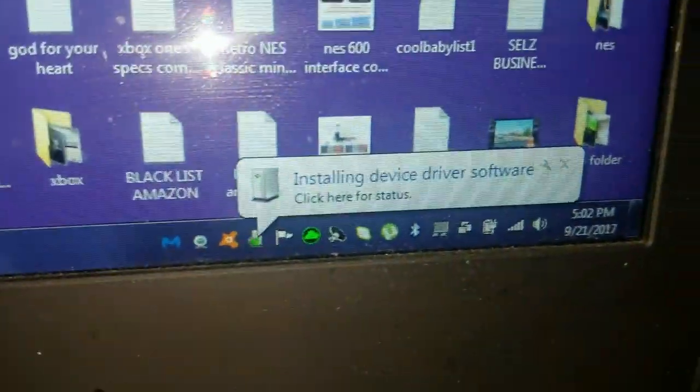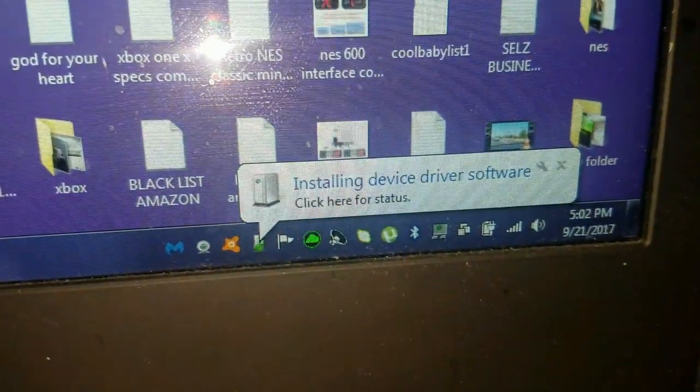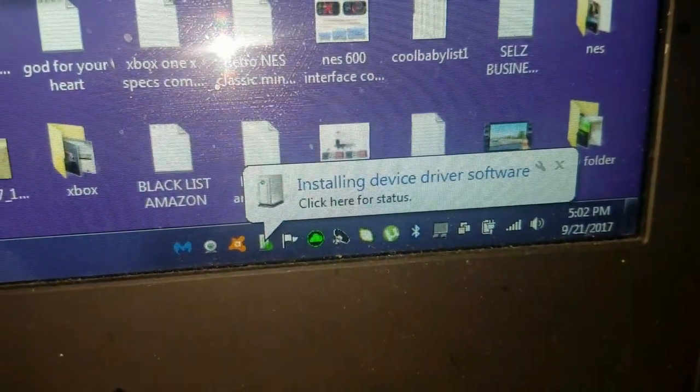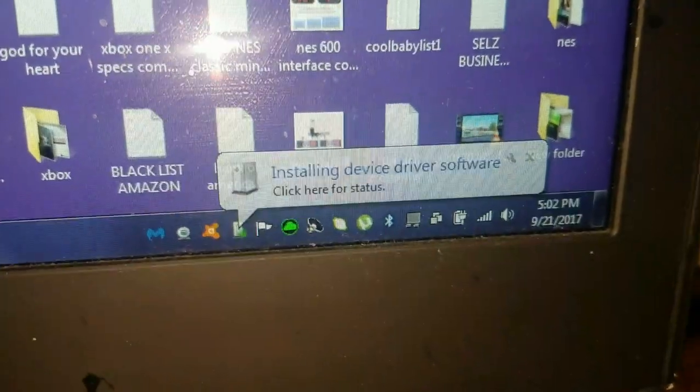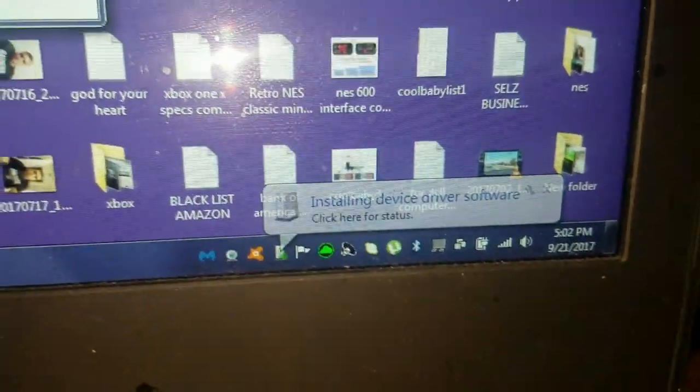Then you plug in your USB. It's gonna say installing device driver software. Sorry about that.